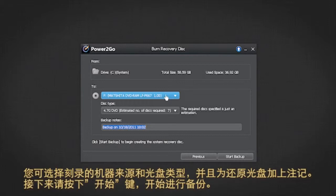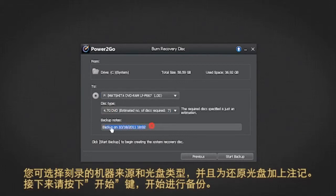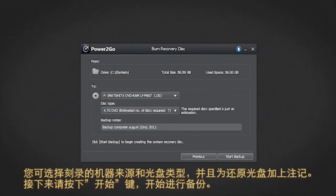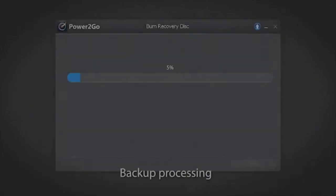You can select the burn drive, the disk type, and enter notes about the recovery disk you are performing. Click the start button to begin the backup.